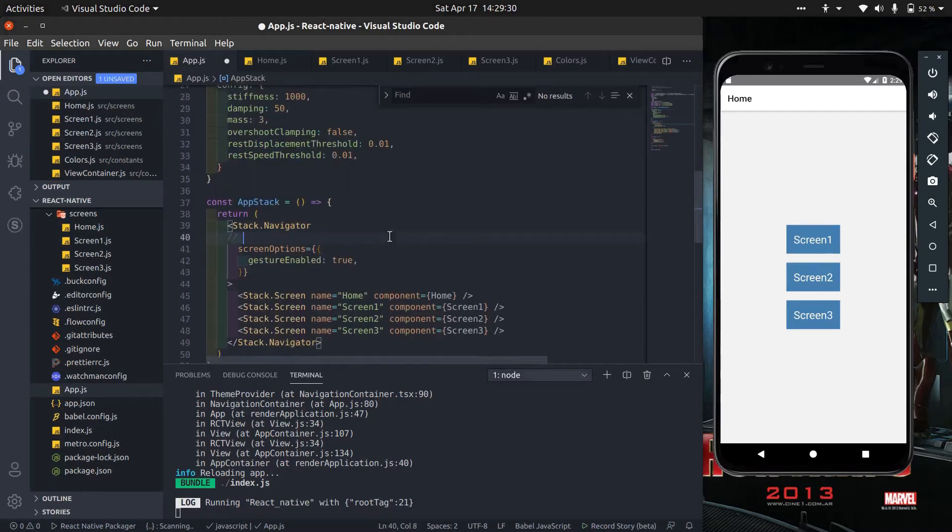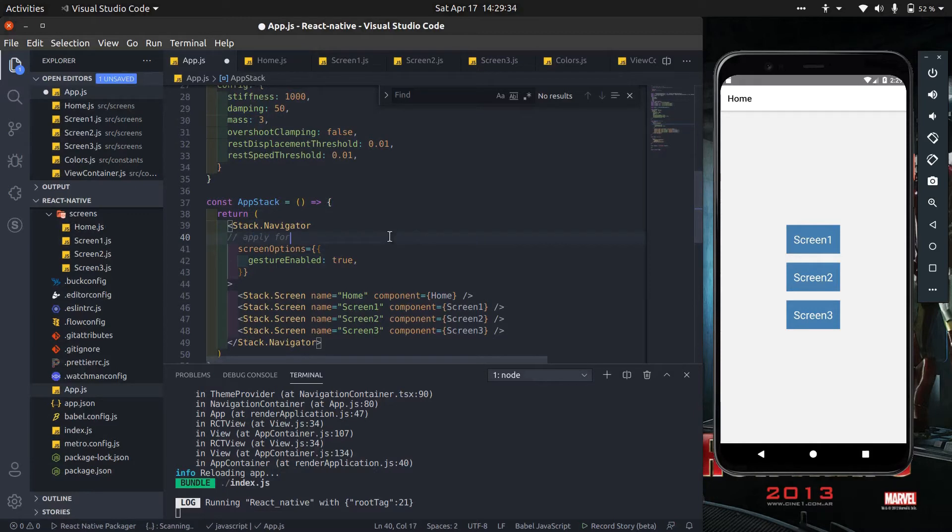This screen option works for all the screens which are present in the stack navigator.